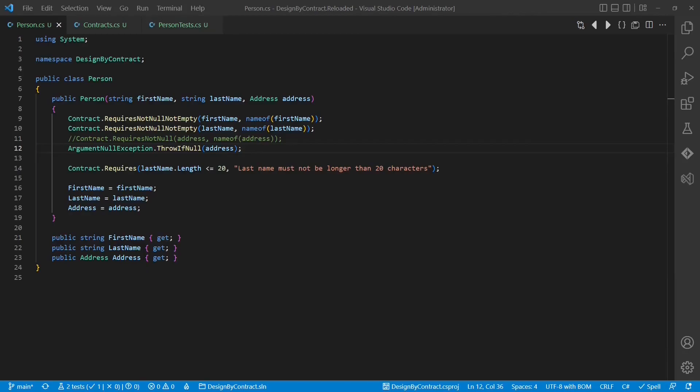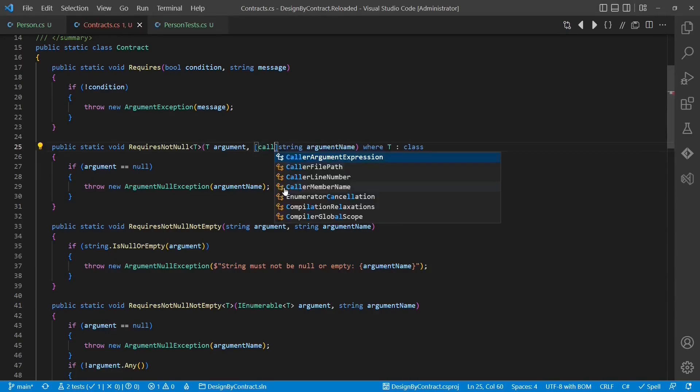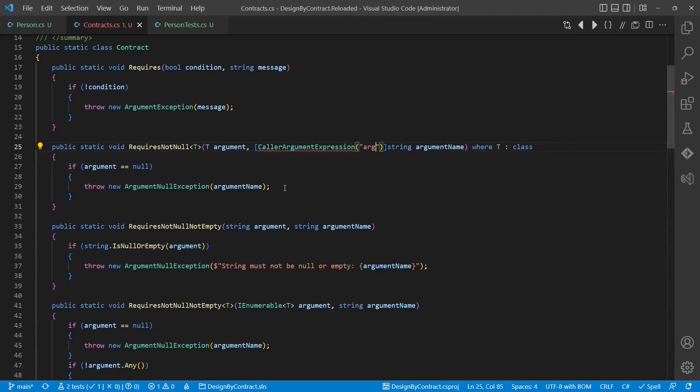We could now use the new throwIfNull API on the ArgumentNullException class instead of our contract class, but I would suggest to apply the new feature to our class to handle pre- and post-conditions in a consistent way in our codebase. So let's do this. We navigate to our contract class, to the requiresNotNull API, and provide the new attribute, the CallerArgumentExpression. We also have to specify the argument to which this attribute should apply.